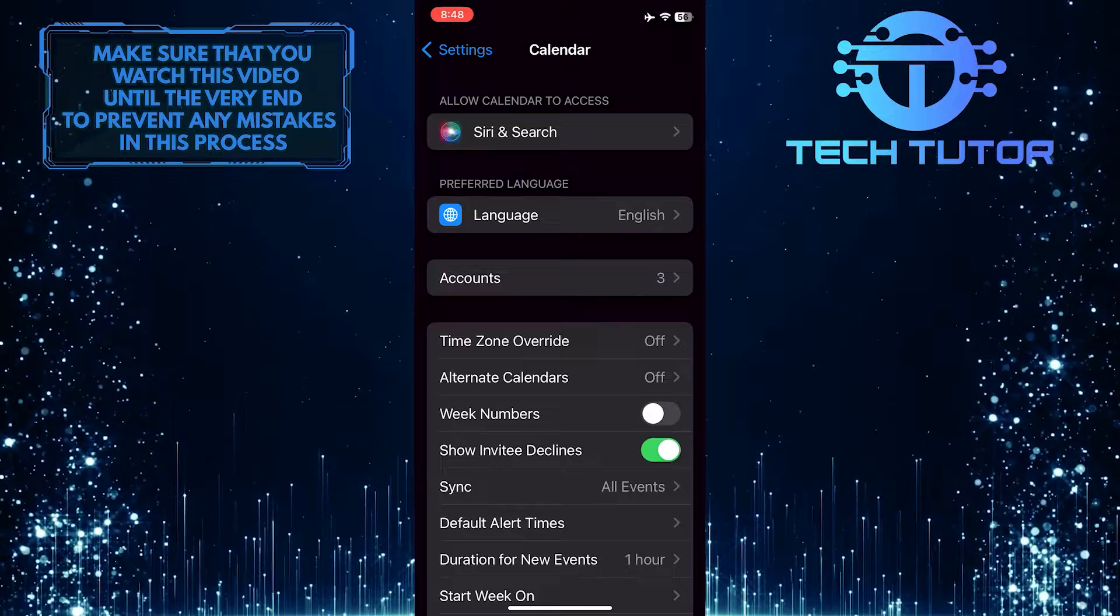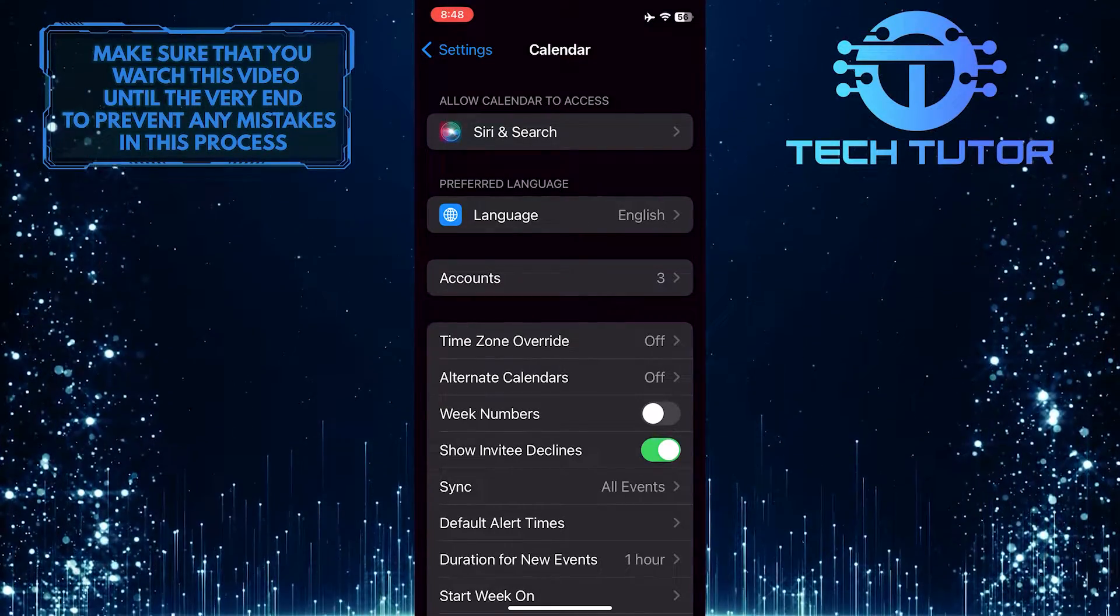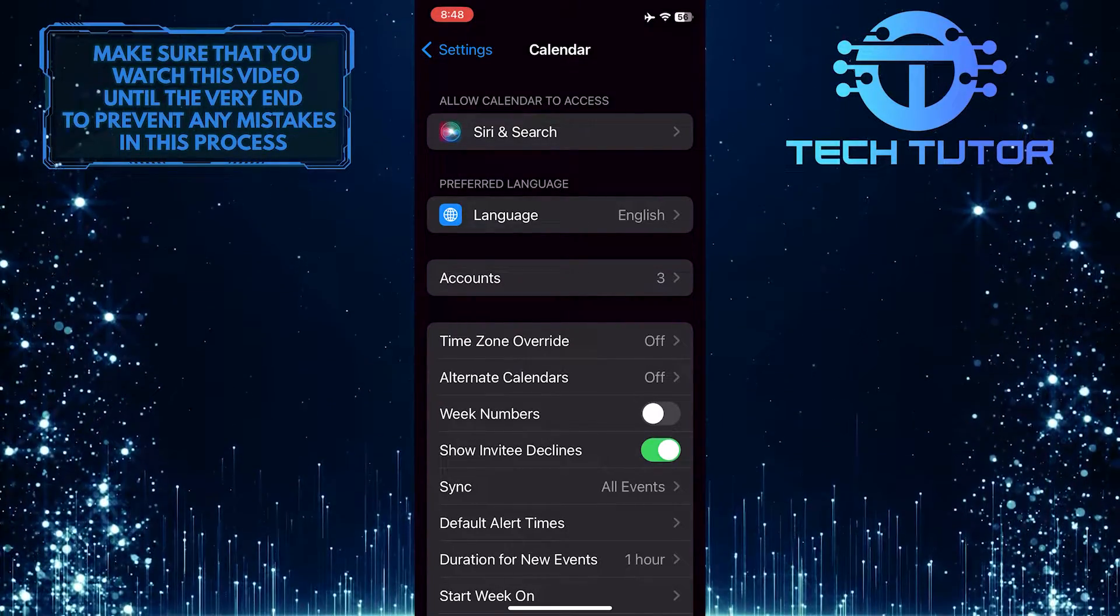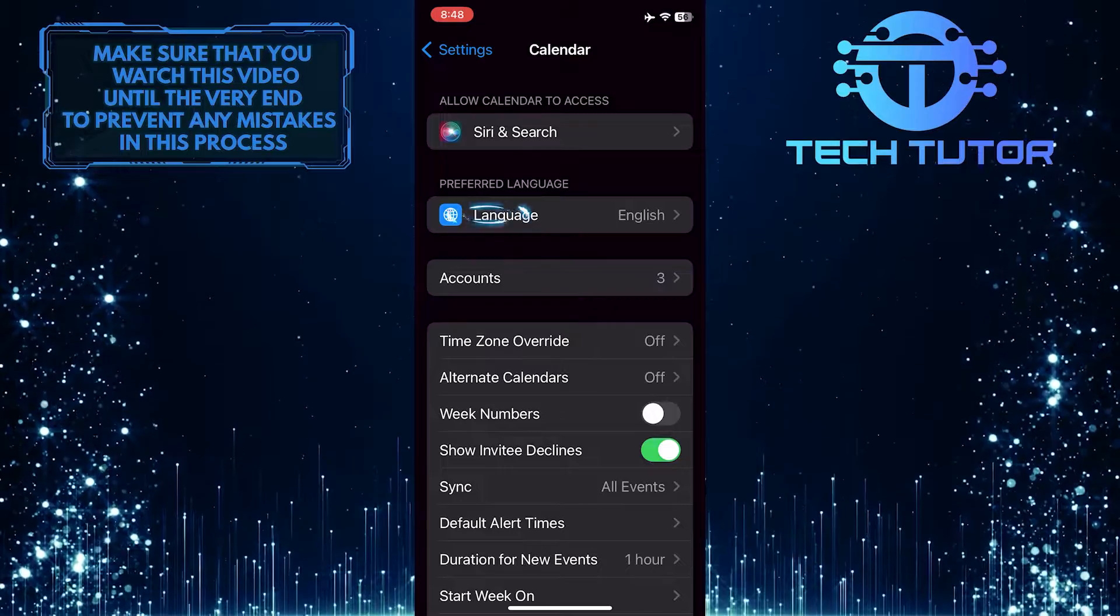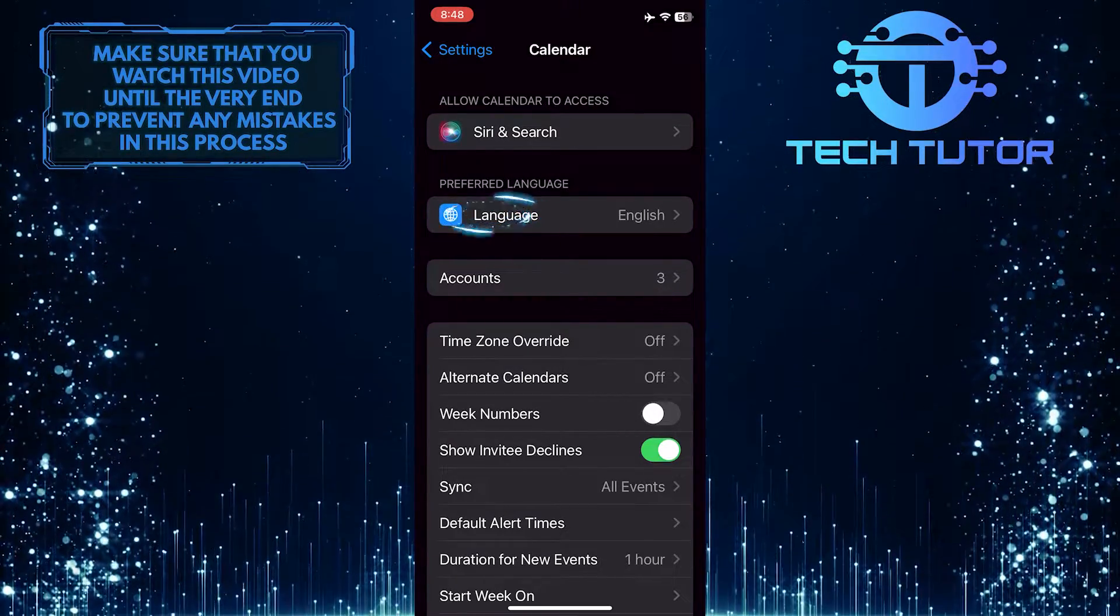After that, you'll see a section called Preferred Language, and in that section, you'll see an option called Language. Just tap on it.